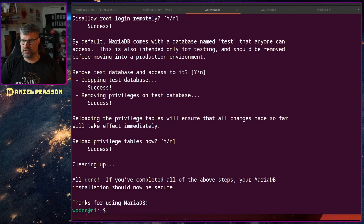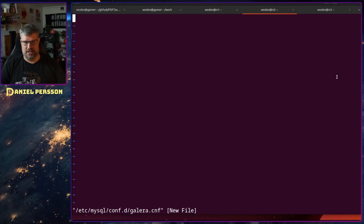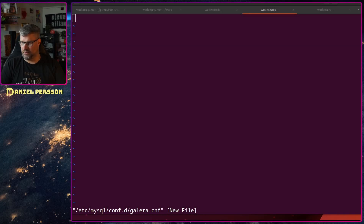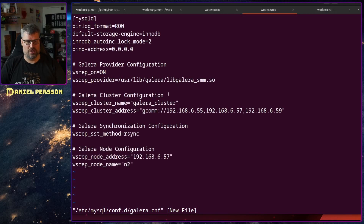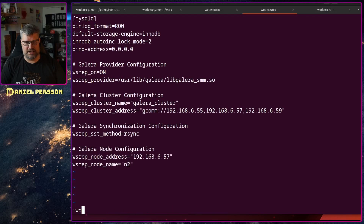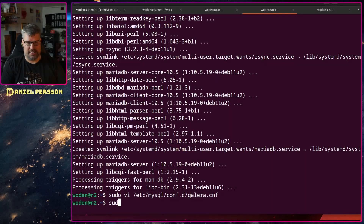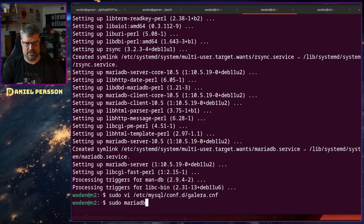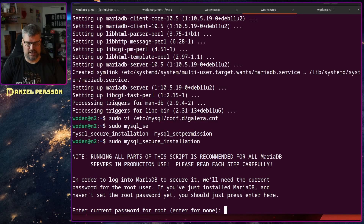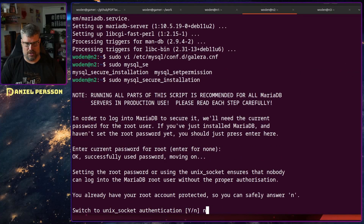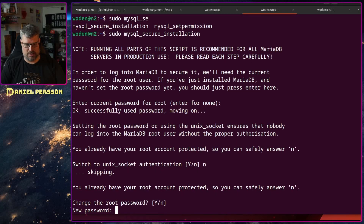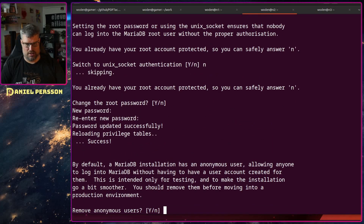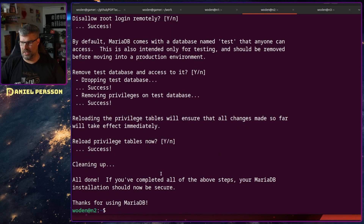Now I need to do the same thing on the other hosts. On node 2, I edit the configuration file and change the values for node 2's IP and node name, then copy it in. We also run mysql_secure_installation on node 2 and complete all the security steps.